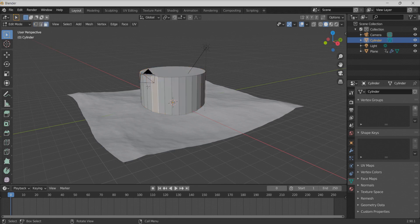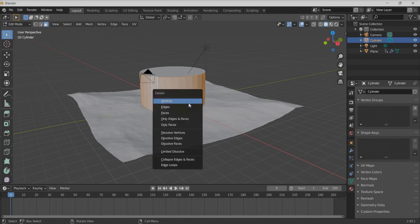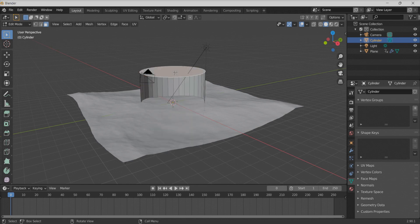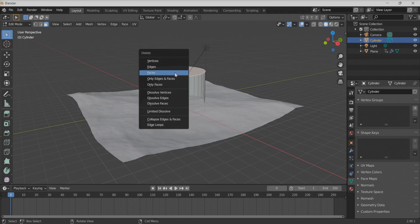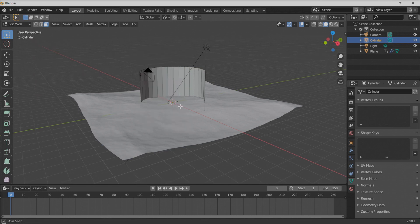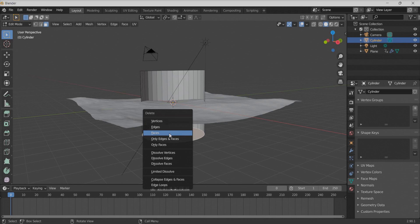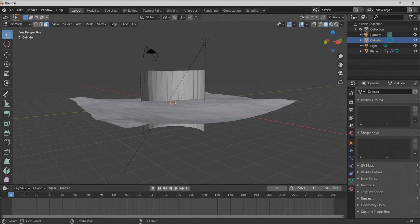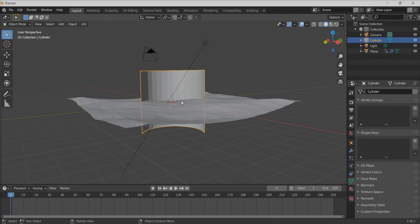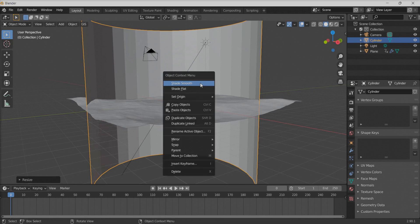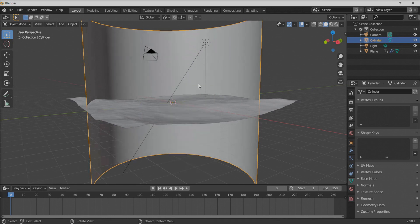Let's delete the front faces first so we're left with a semi-cylinder — press X to delete those faces. We also don't need the upper and lower faces, so get rid of those as well. Then scale it up to match the size of the ocean and smooth the surface a bit.